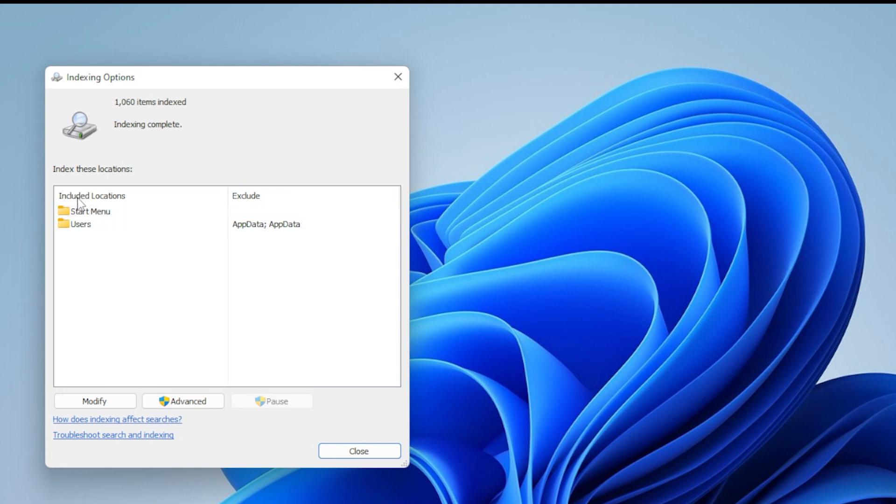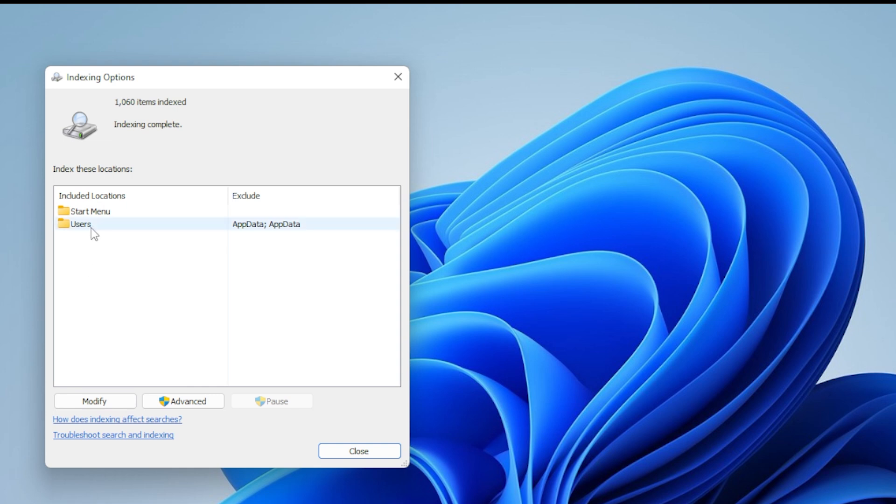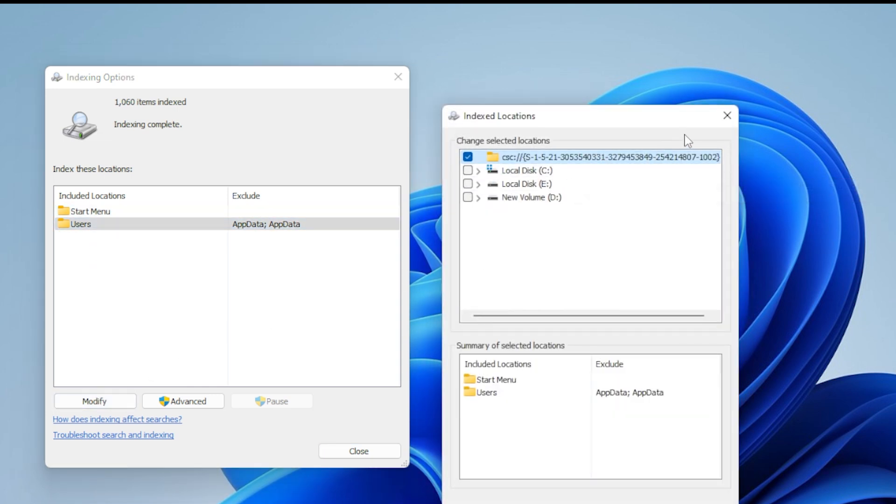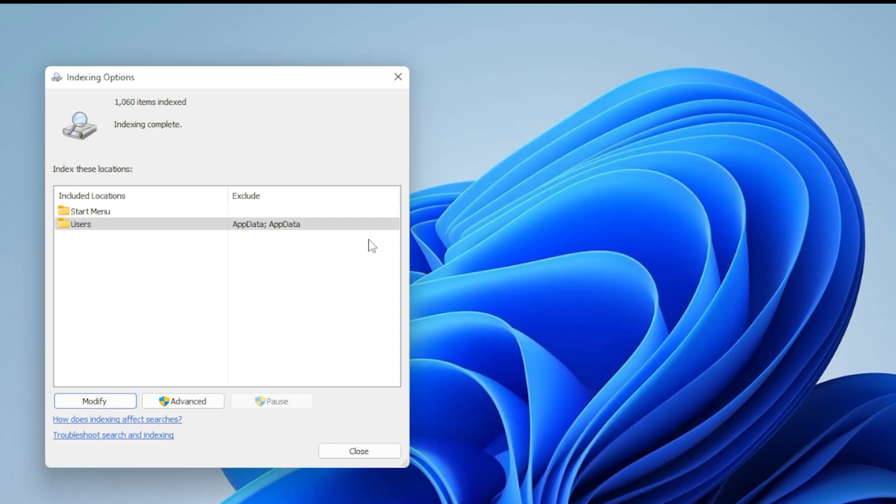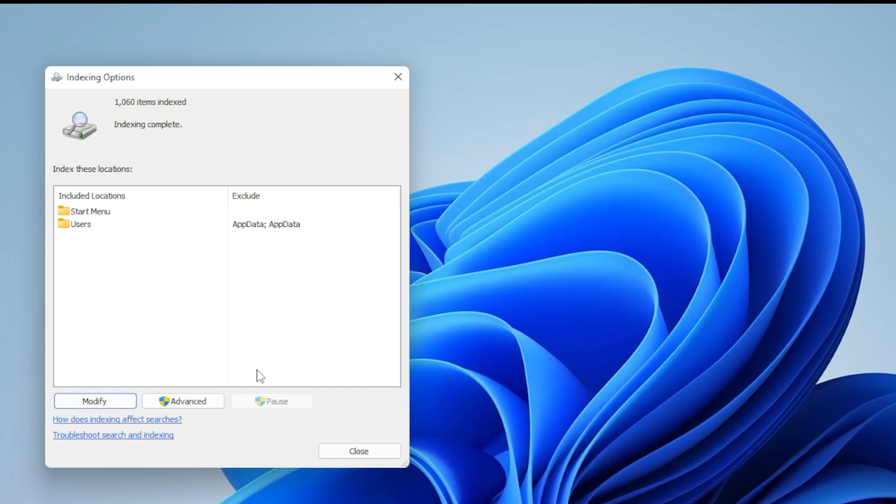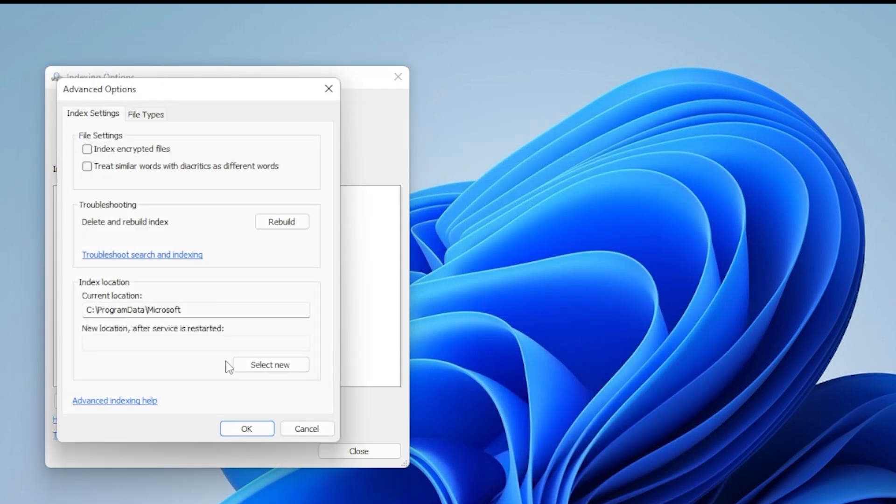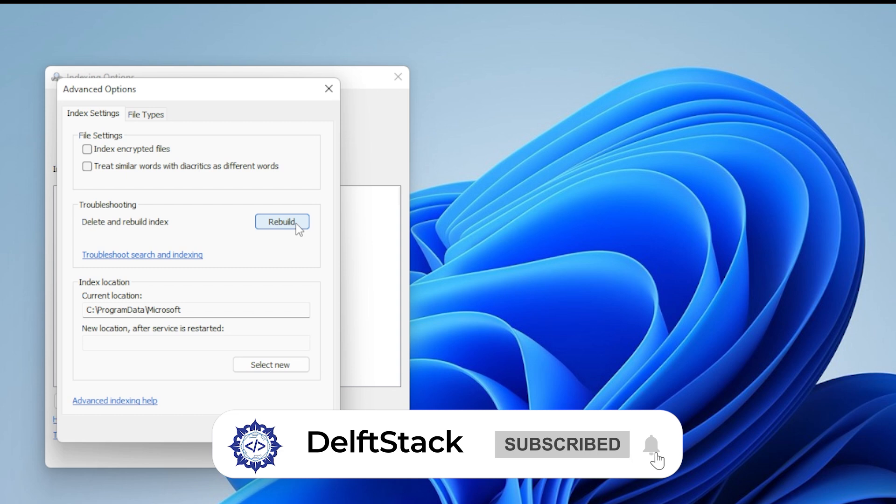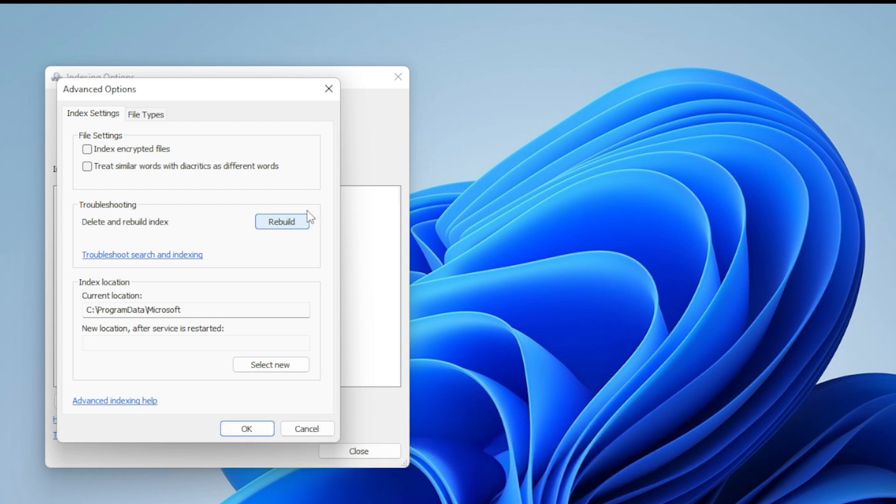Click Modify and deselect folders that you don't need indexed, especially network drivers or large folders that change a lot. Click OK, then close the window. After that, click Advanced and rebuild the index. This process takes time, but once it's done, it can make a big difference in how responsive Search and File Explorer are.